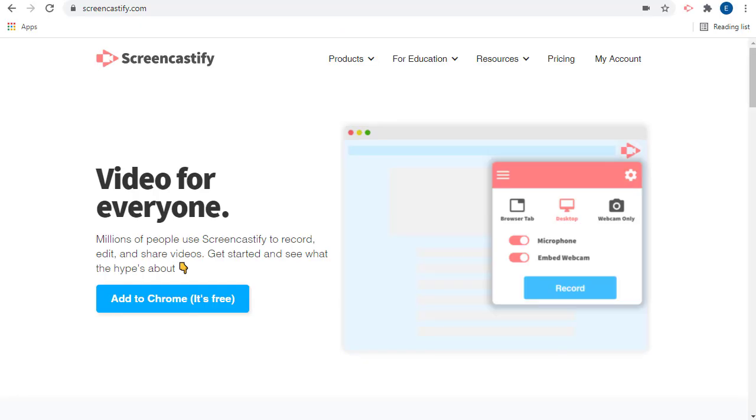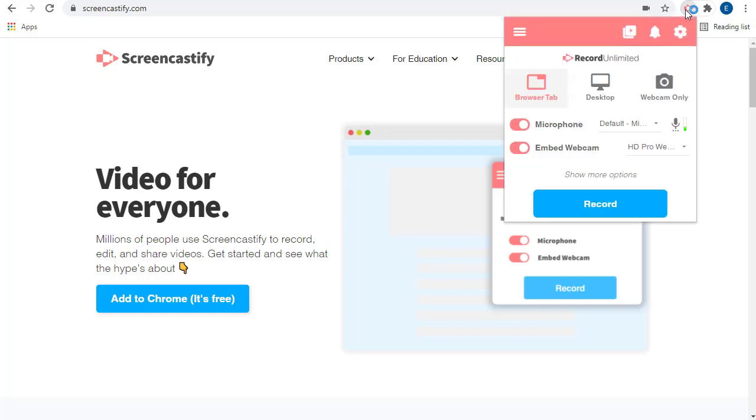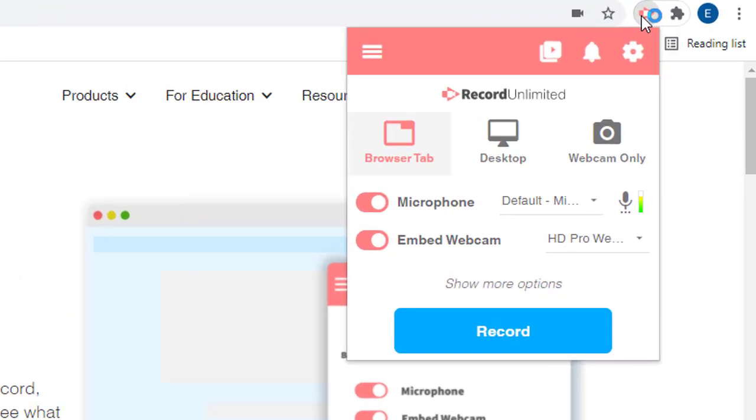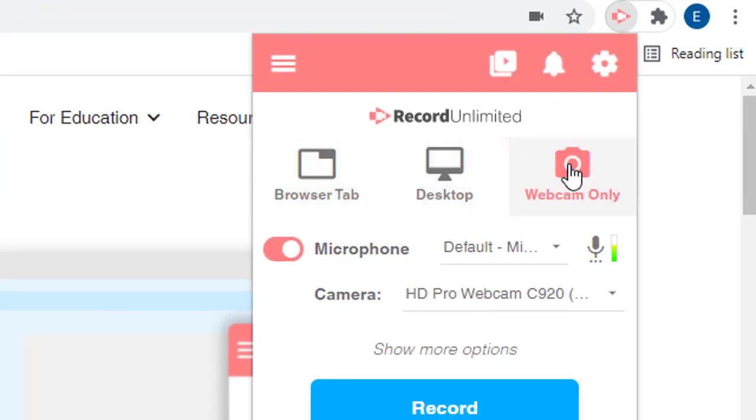Once we have the Screencastify extension installed, we can start recording. First, we'll open the content that we wish to record, such as a website or presentation or document. Next, we'll click on the Screencastify extension up in the top right corner of our Chrome browser. From the drop down menu, we can choose if we want to record our browser tab, the entire desktop, or just our webcam.